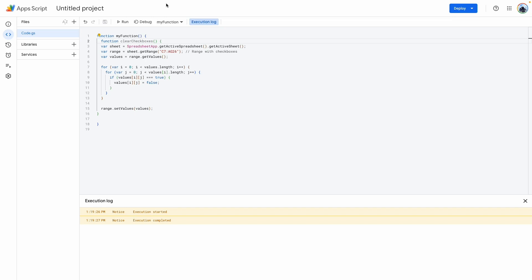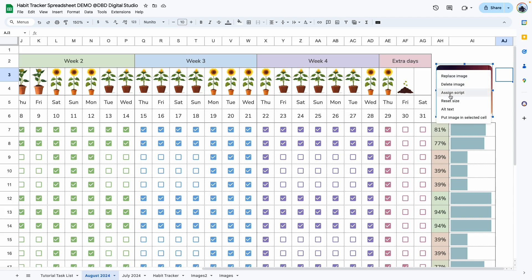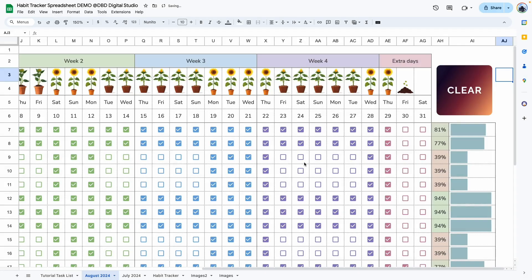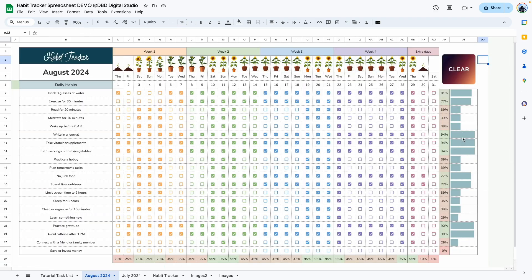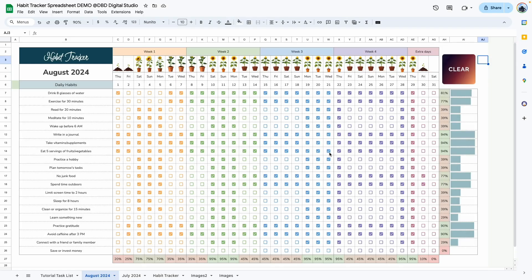Back in the template, click on the button and you'll see three dots at the top right-hand corner. Click on those dots and select 'Assign script,' which is the third option from the top. It's going to ask you what script you want to assign — I'm going to paste that name we copied earlier from the script, which is 'clearCheckboxes,' and hit OK. Now after it saves we're going to test it by clicking on the button, and it says 'Script function clearCheckboxes could not be found.'